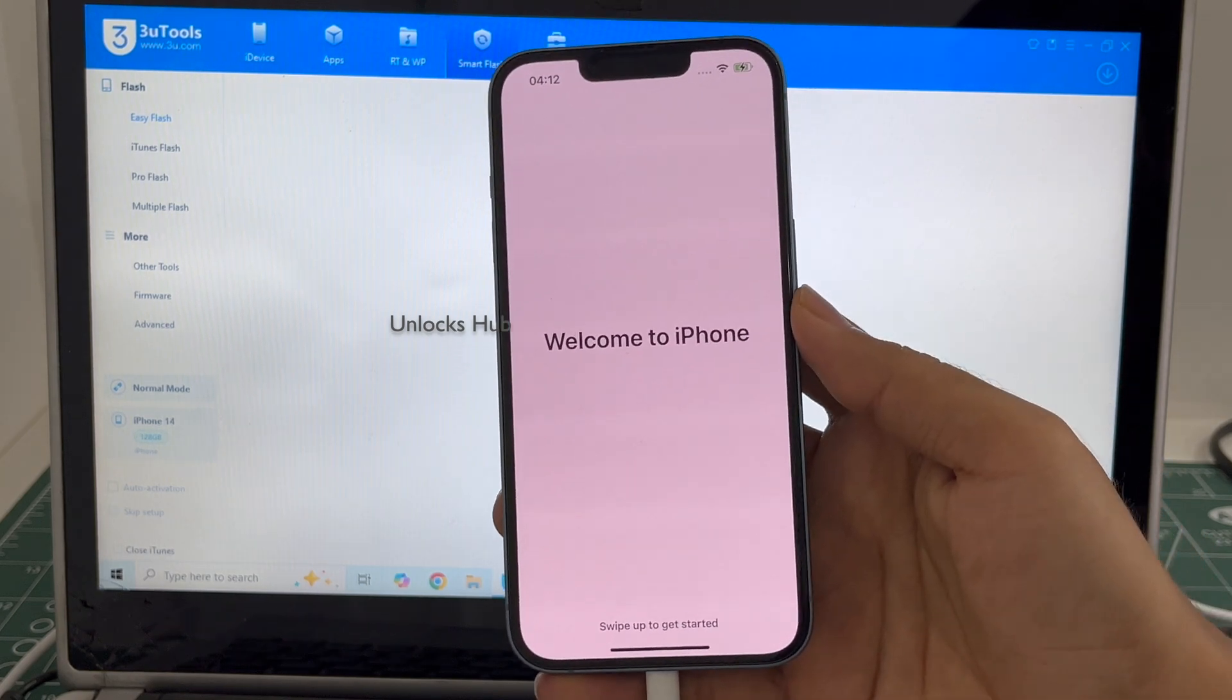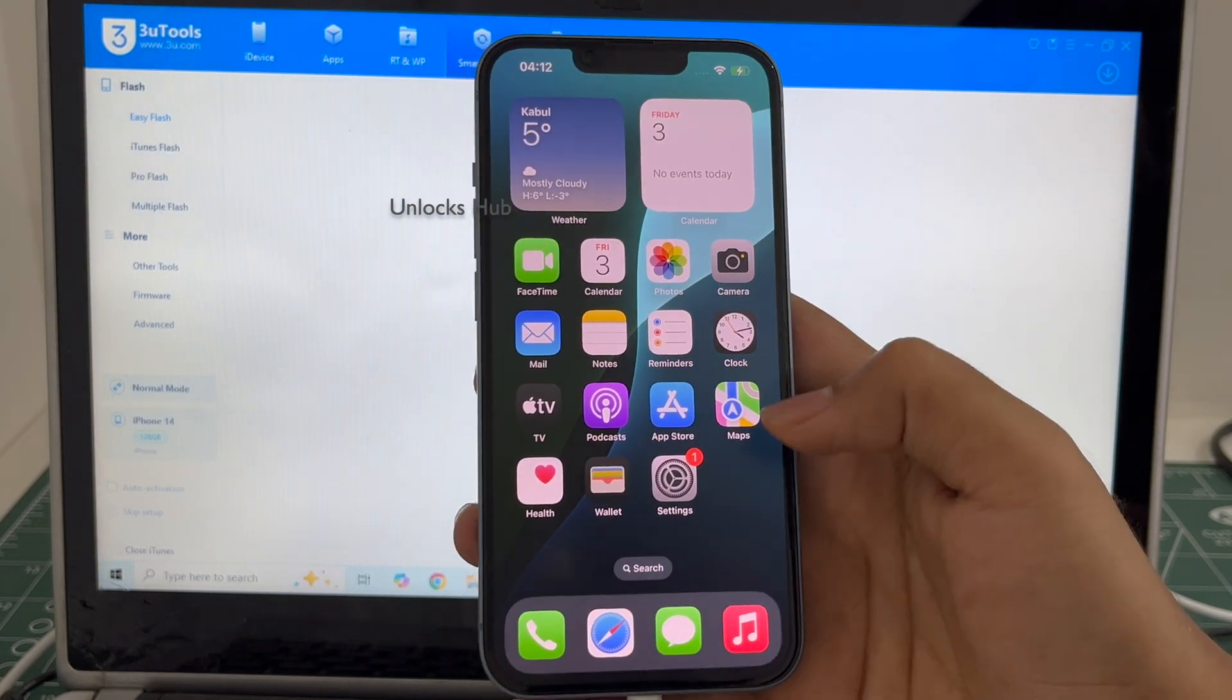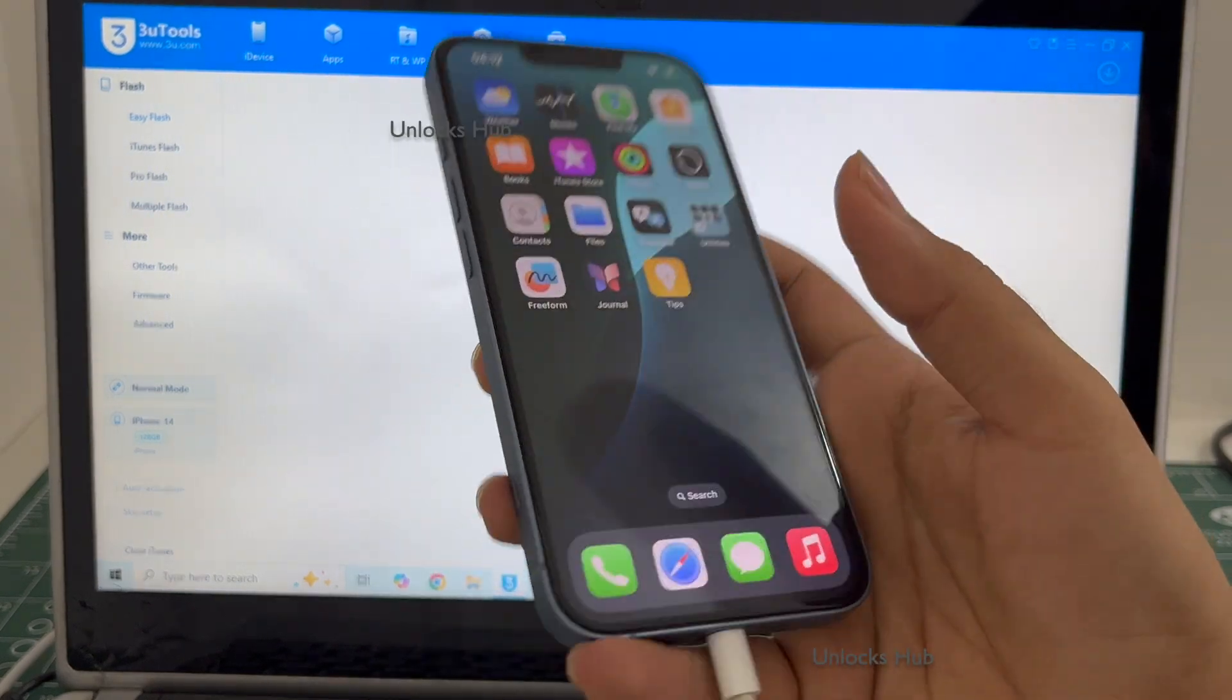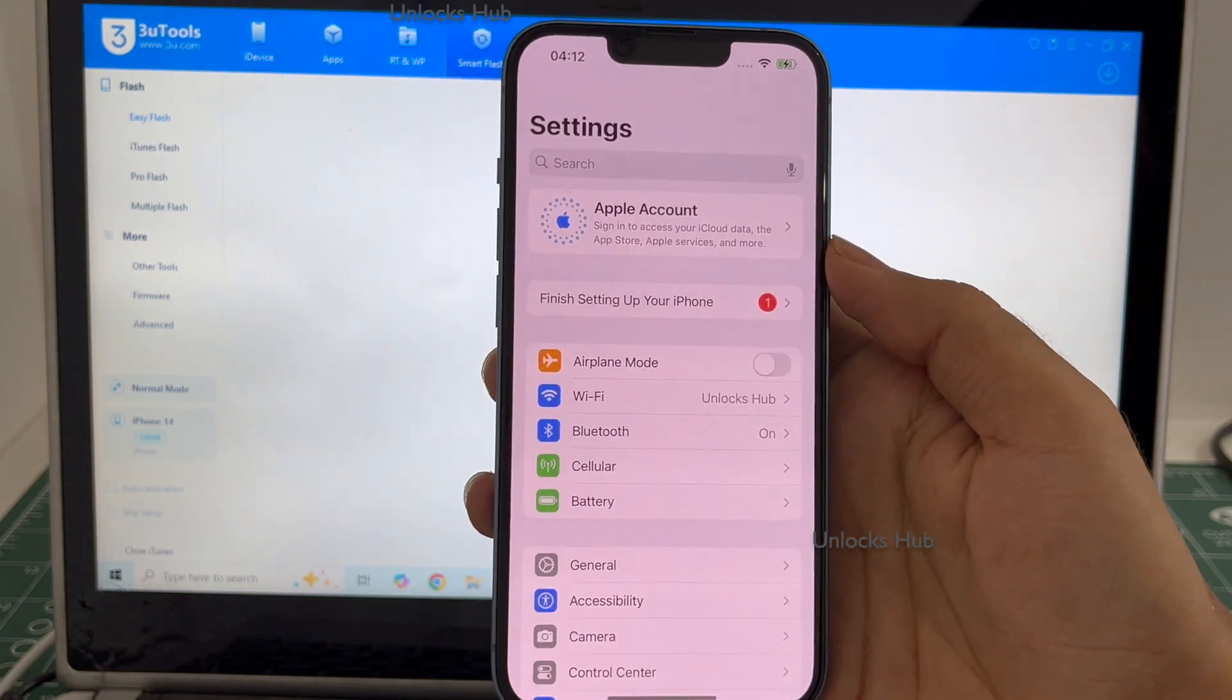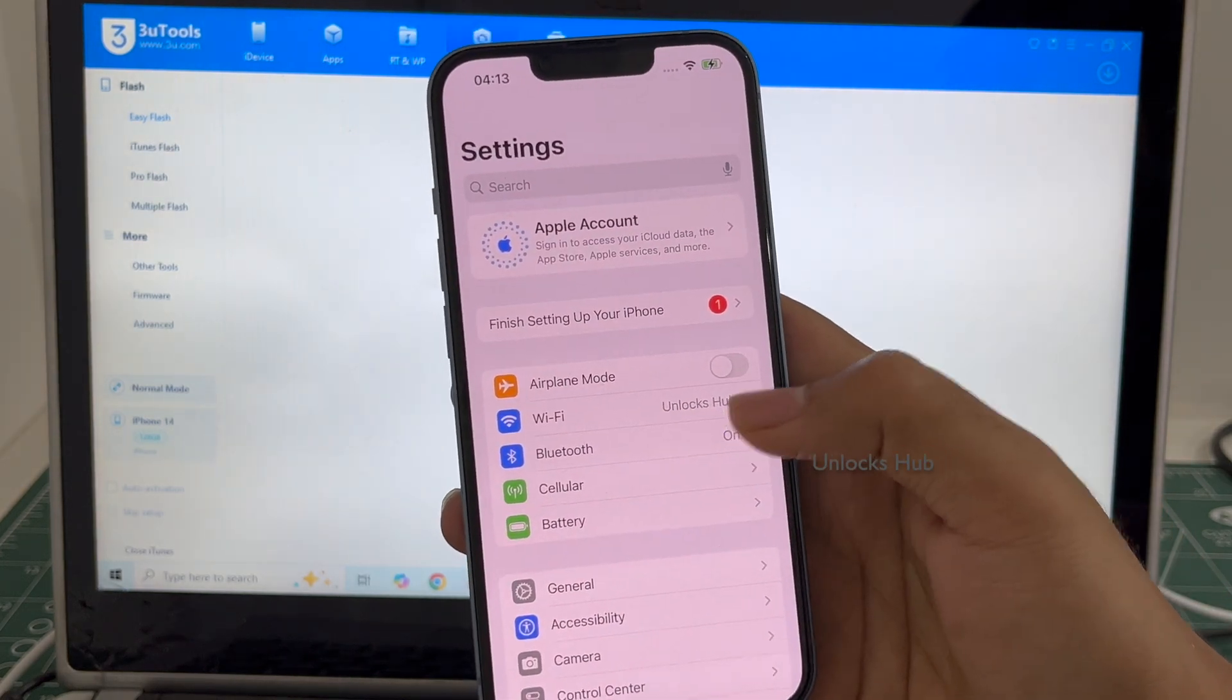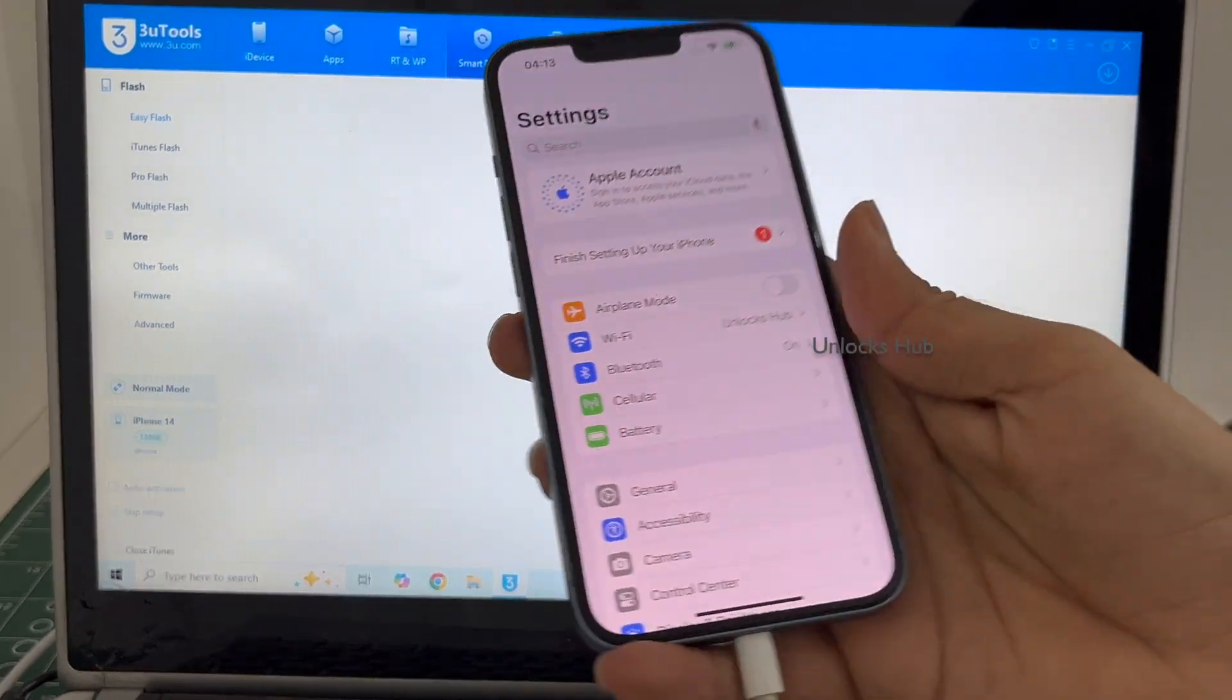And it finally says Welcome to iPhone. Let me swipe up and now we are inside this iPhone 14. Let me go to Settings. You can see it is already logged into Wi-Fi because I had selected the Retain Data Flash.